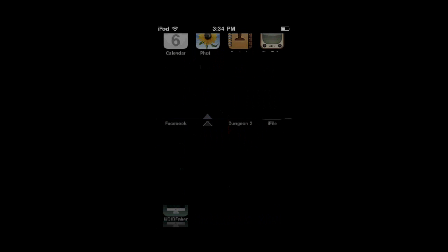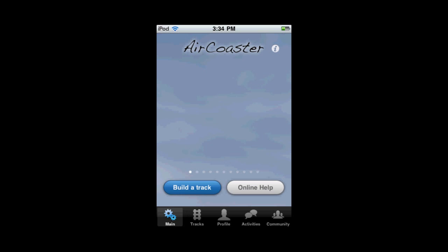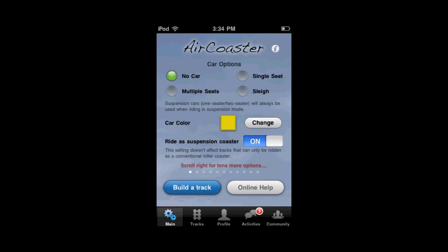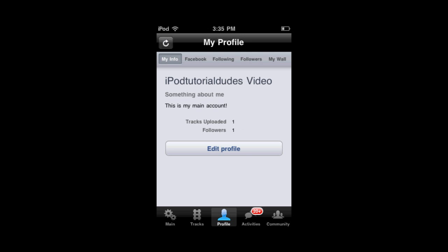Let's say you have an app that has an account on it. I'm going to use the example of AirCoaster. You can make an account on this app. Let's say I have an account — I bought this app for 99 cents, I played the game, whatever. This is just an example — let's say this is your main account that you have on this app.